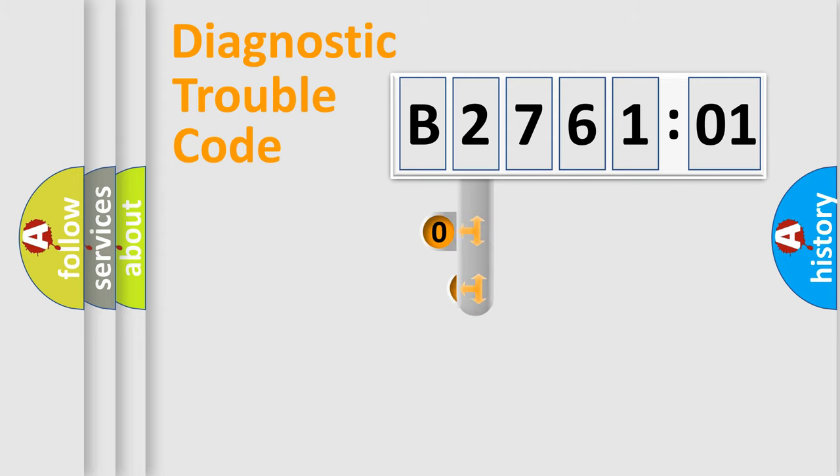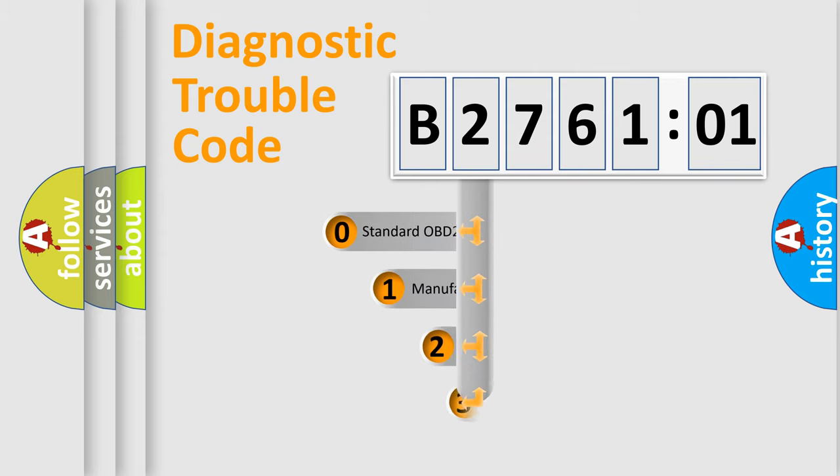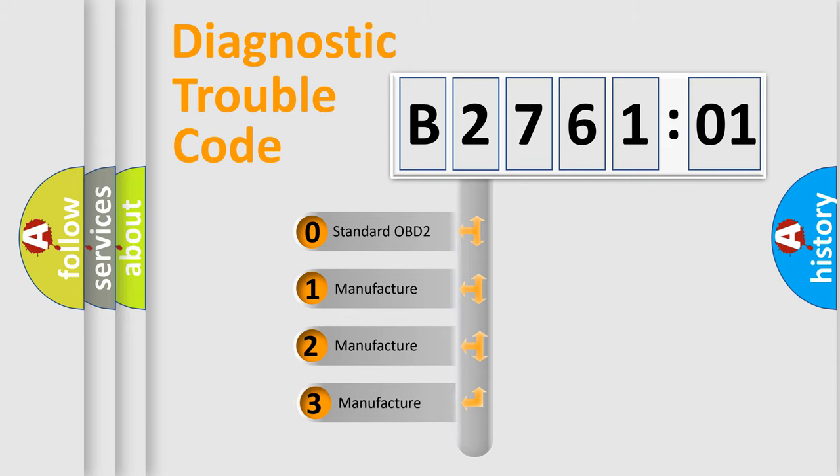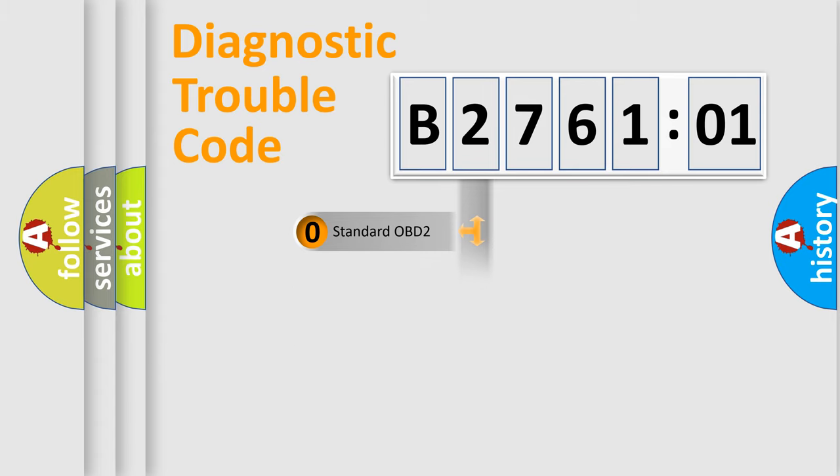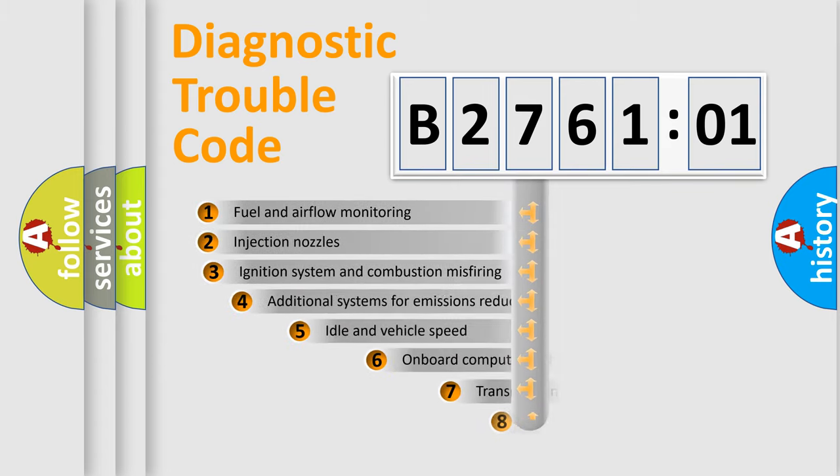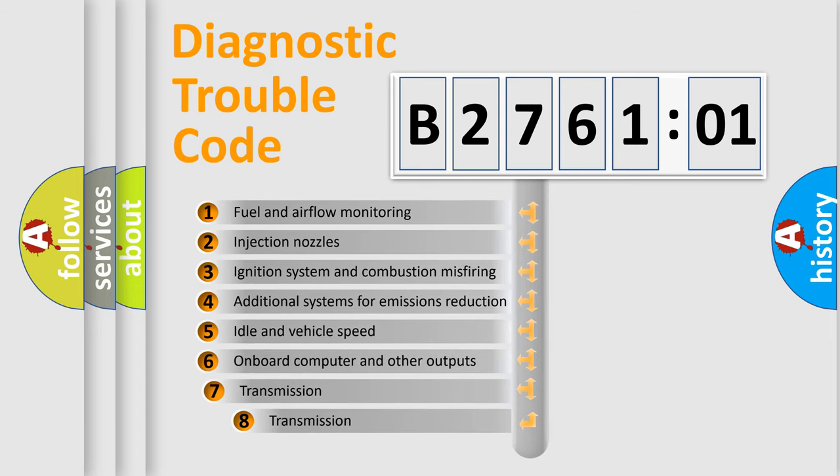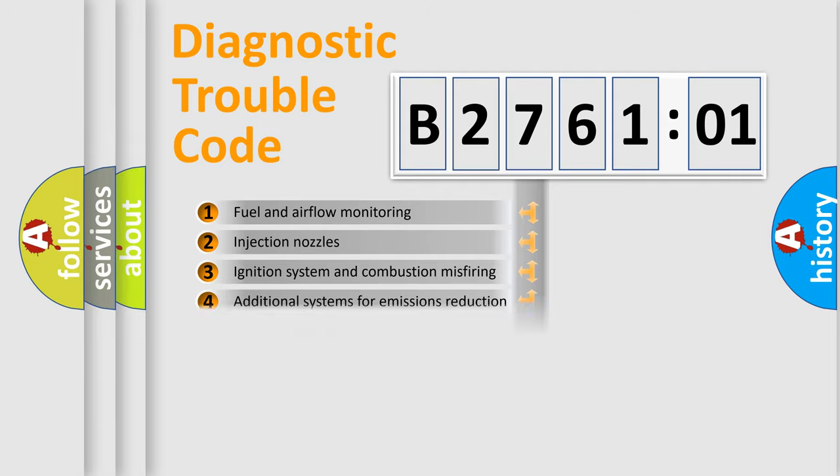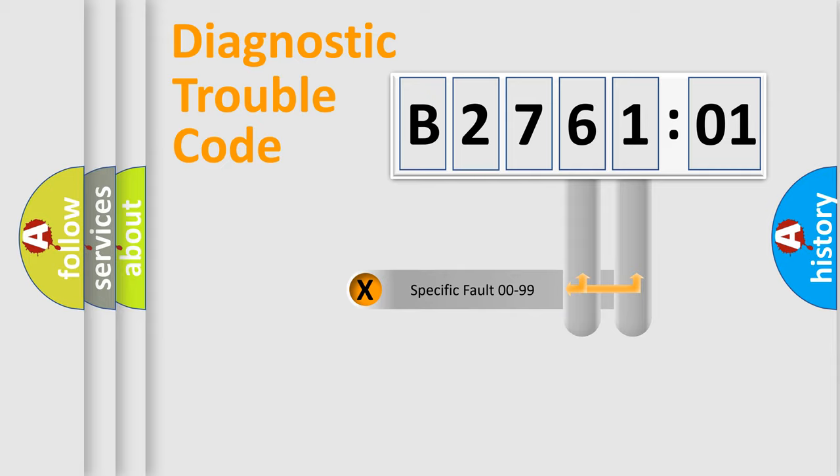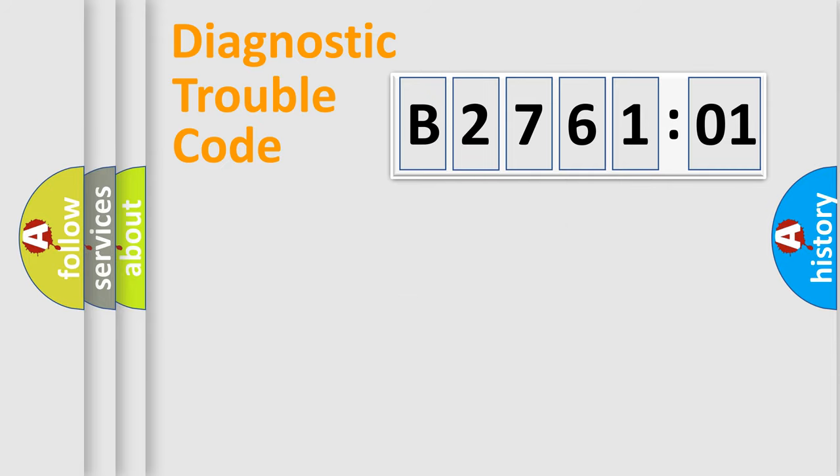This distribution is defined in the first character code. If the second character is expressed as zero, it is a standardized error. In the case of numbers 1, 2, or 3, it is a manufacturer-specific error. The third character specifies a subset of errors. The distribution shown is valid only for the standardized DTC code. Only the last two characters define the specific fault of the group.